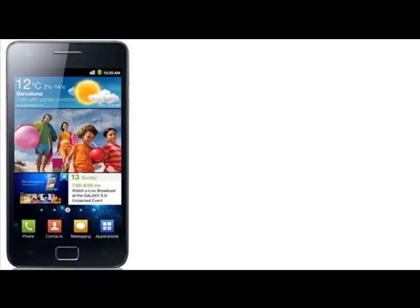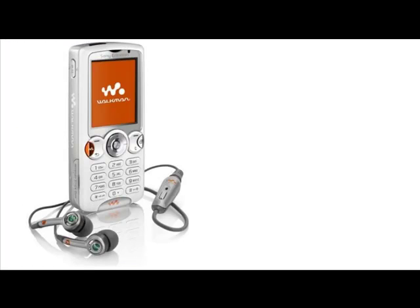It all started out with an interest in the Samsung Galaxy S2, because God knows I'm due for an update from this old mobile phone that has been serving me since 2007. And mind you, I still love this phone.